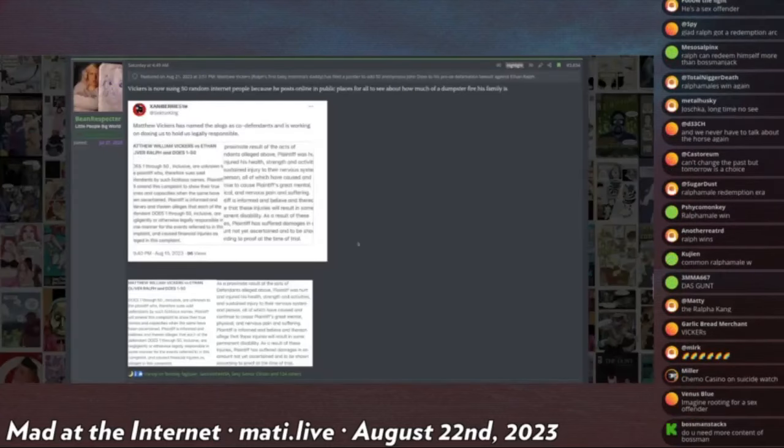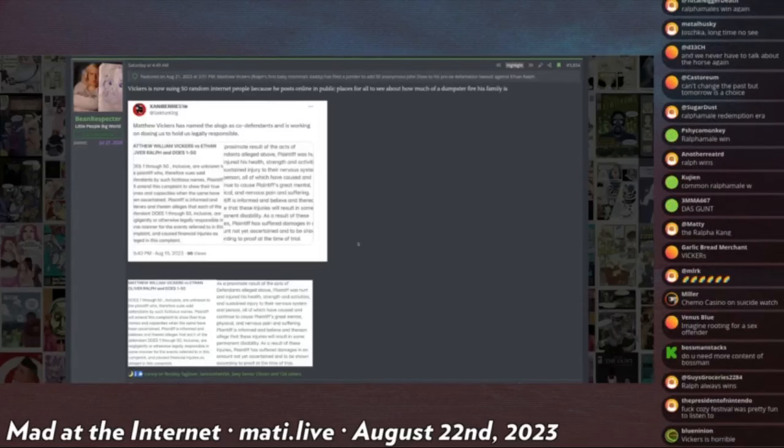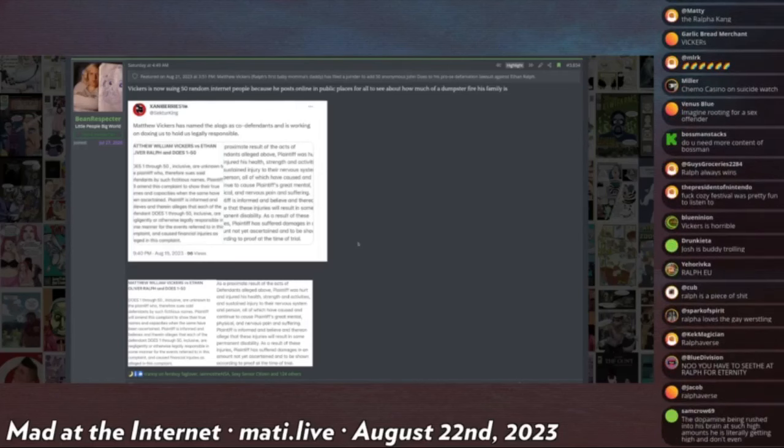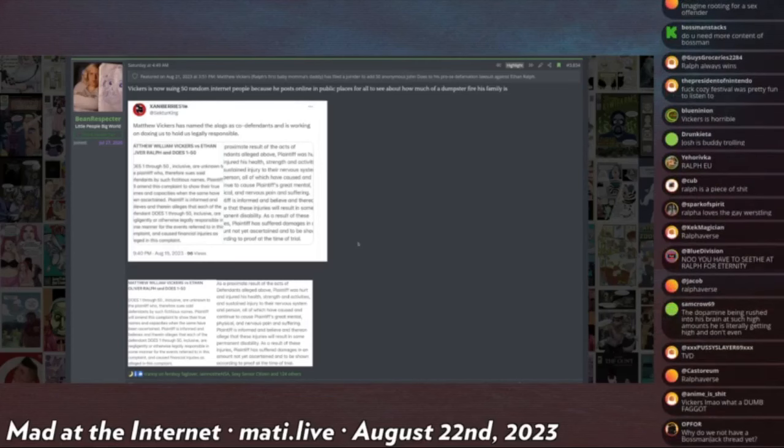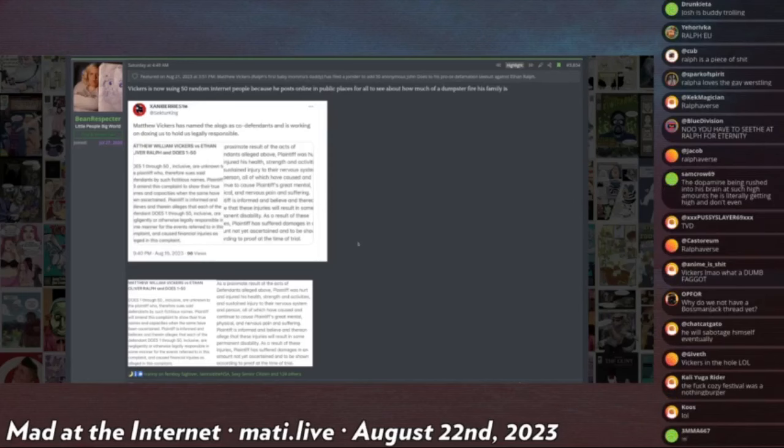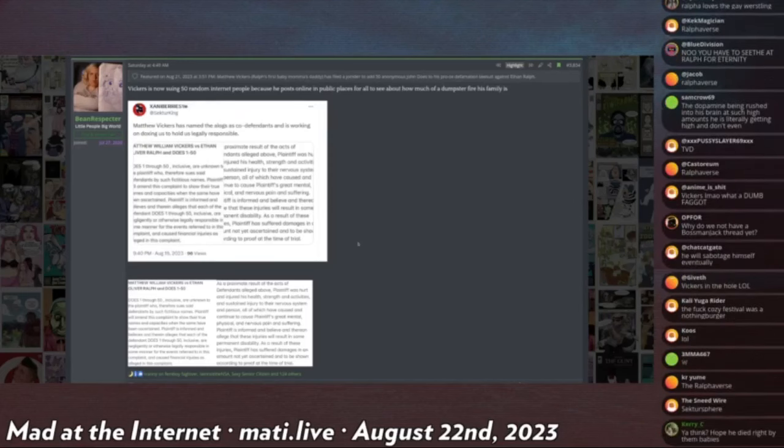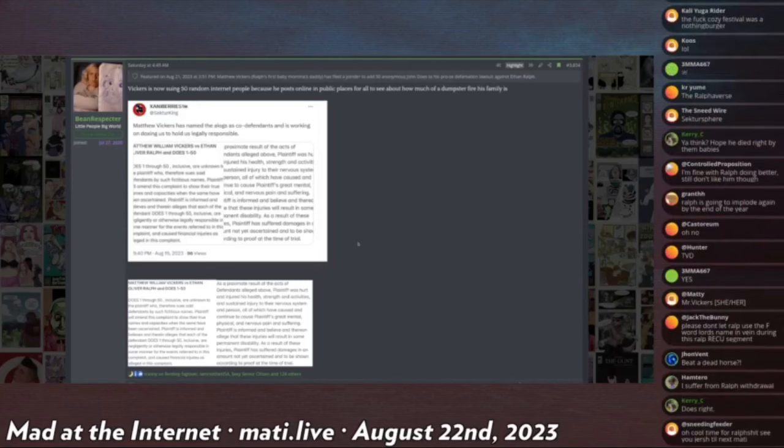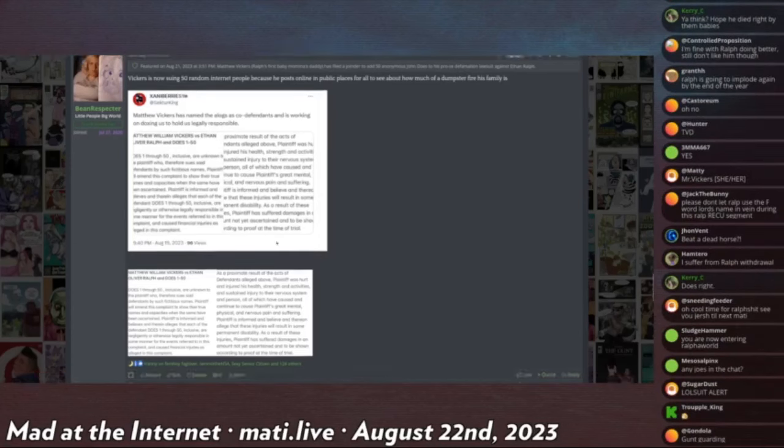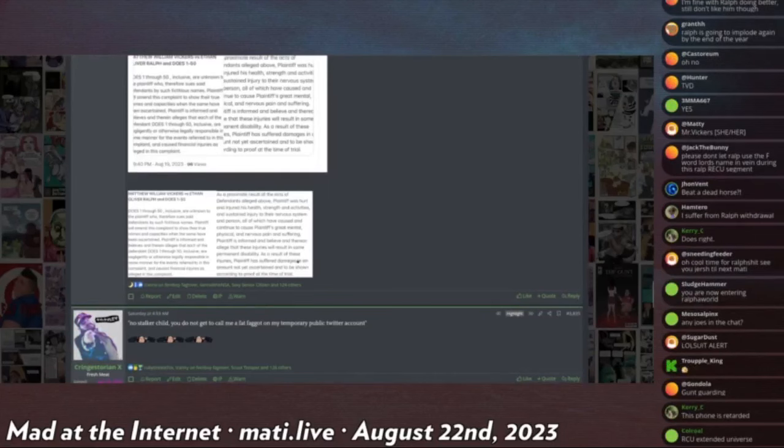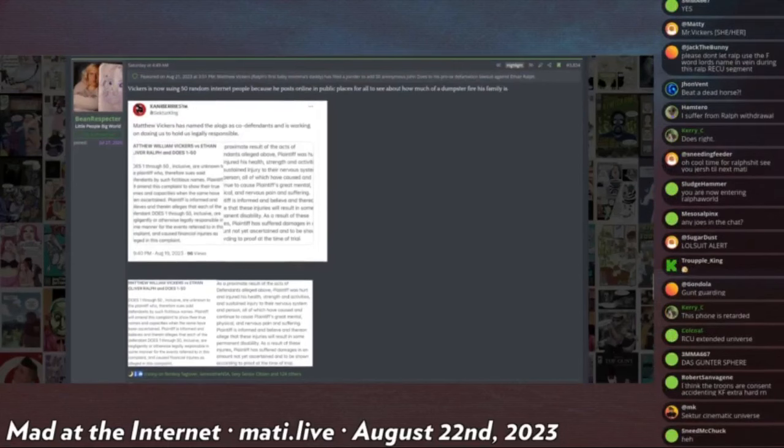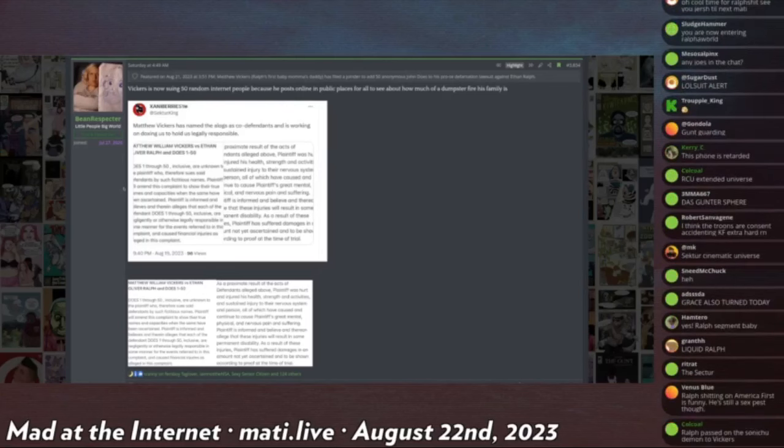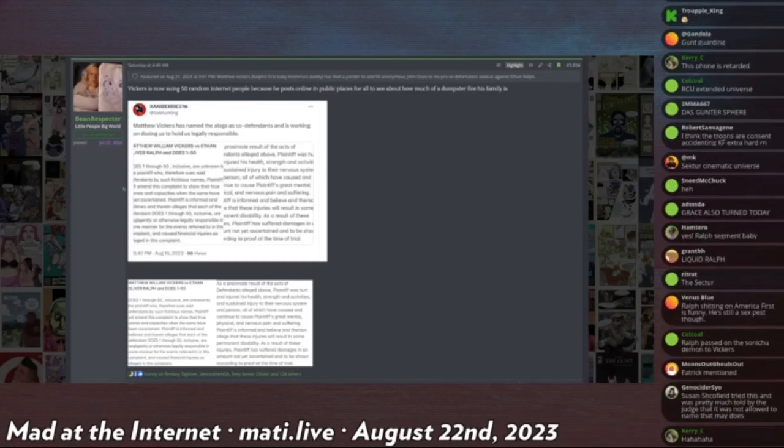Mr. Vickers has been visited by the Sonichu Demon and has filed an addendum, or an adjoiner I think is the technical term, adding in John Does 1-50 to his defamation lawsuit against Ethan Ralph. If this sounds familiar, it's because it's very similar to the lawsuit that Patrick S. Tomlinson's stalker child filed against the entire internet when trying to sue his trolls a couple years ago. I have received confirmation that I didn't actually believe this at first, because this Danny Berries guy is like a hardcore Vickers A-log.